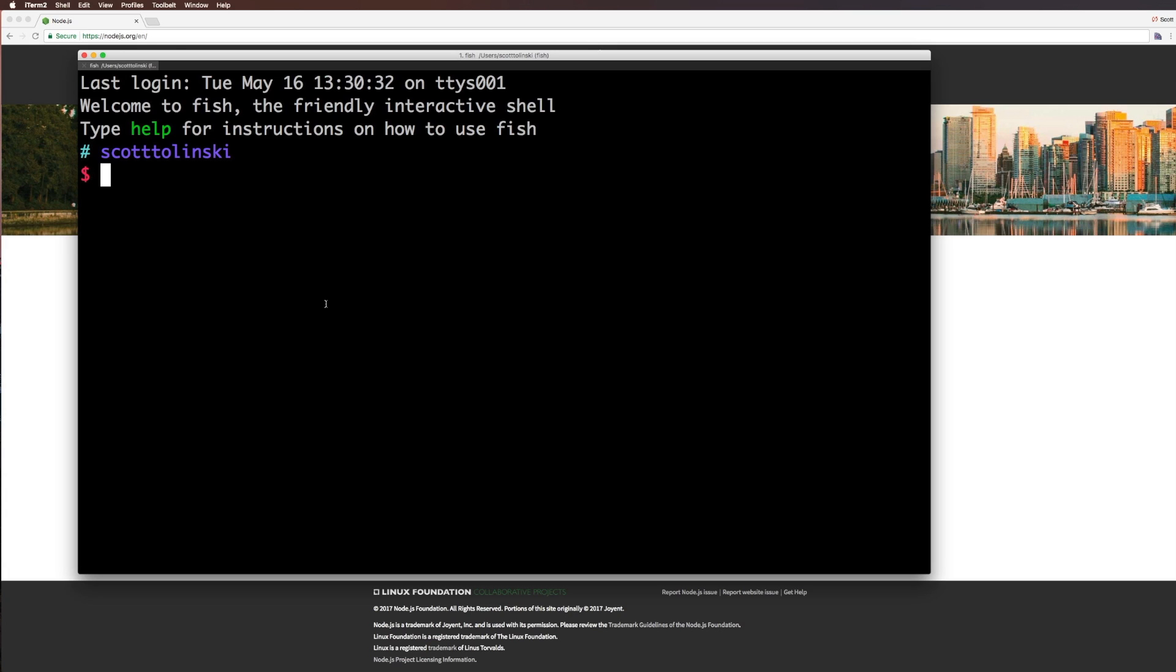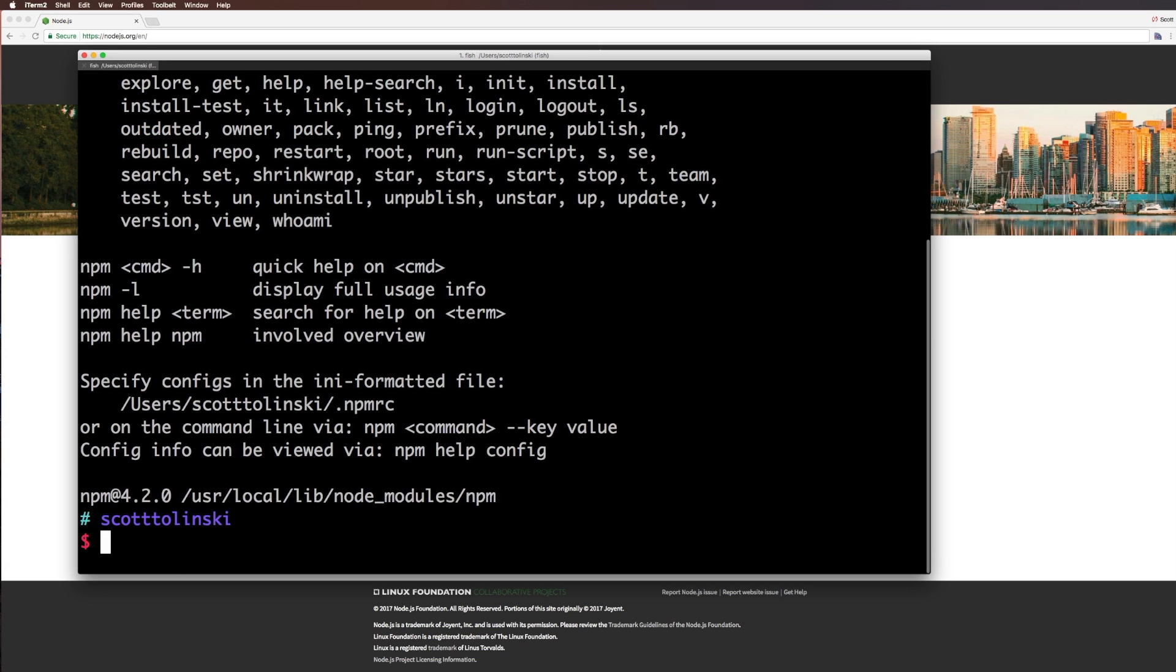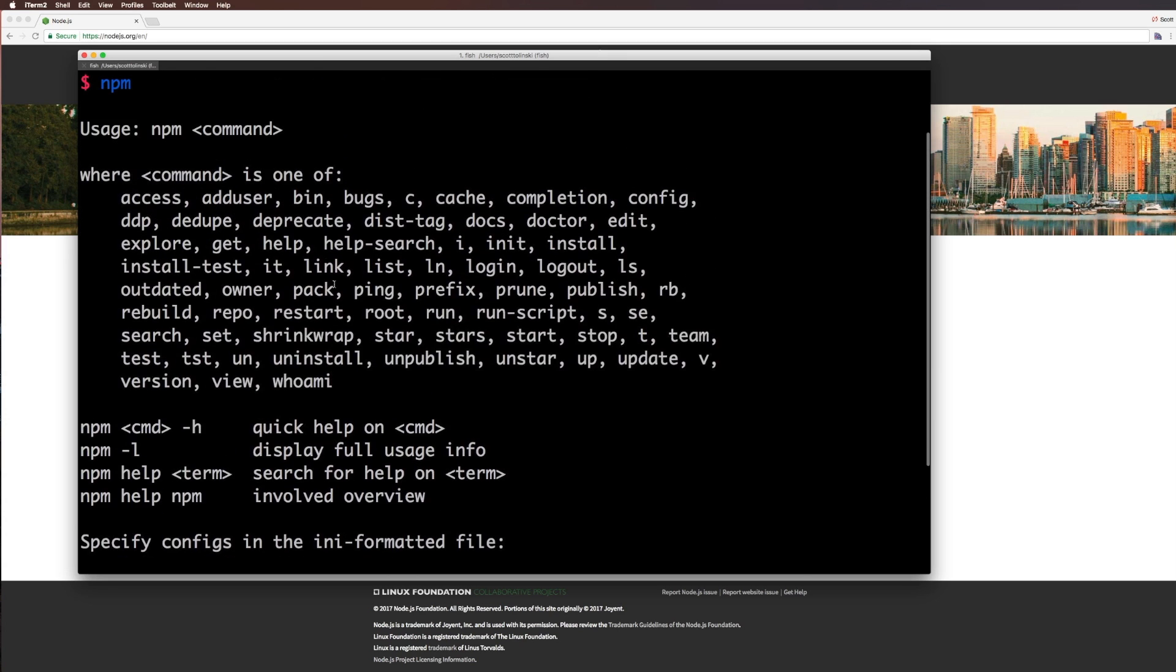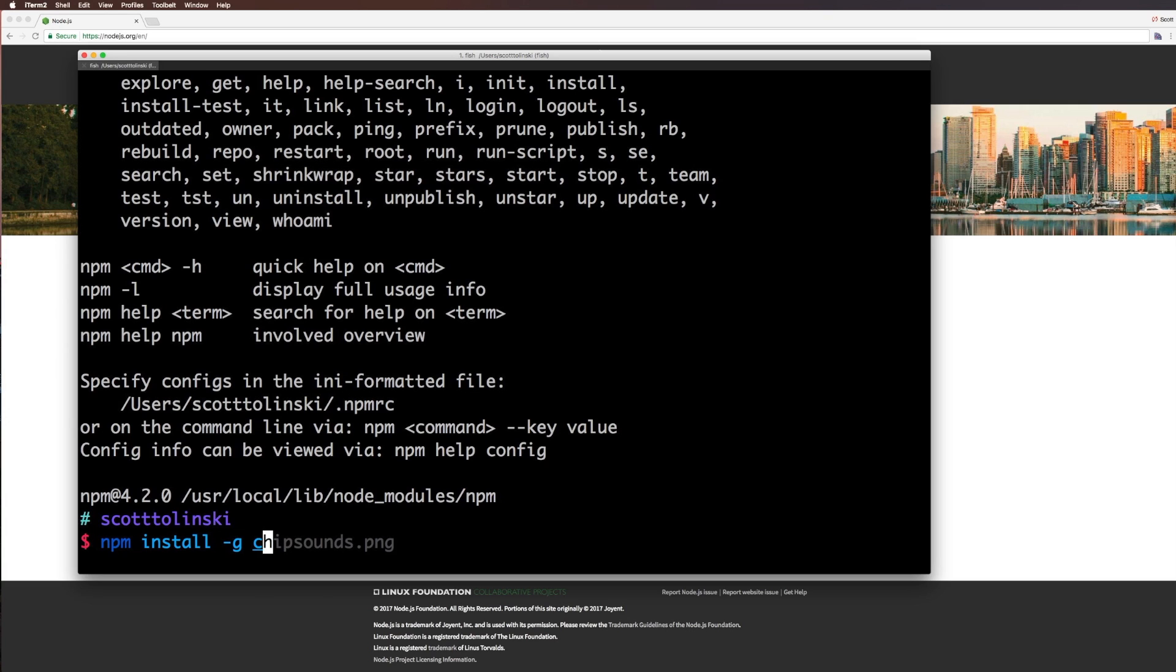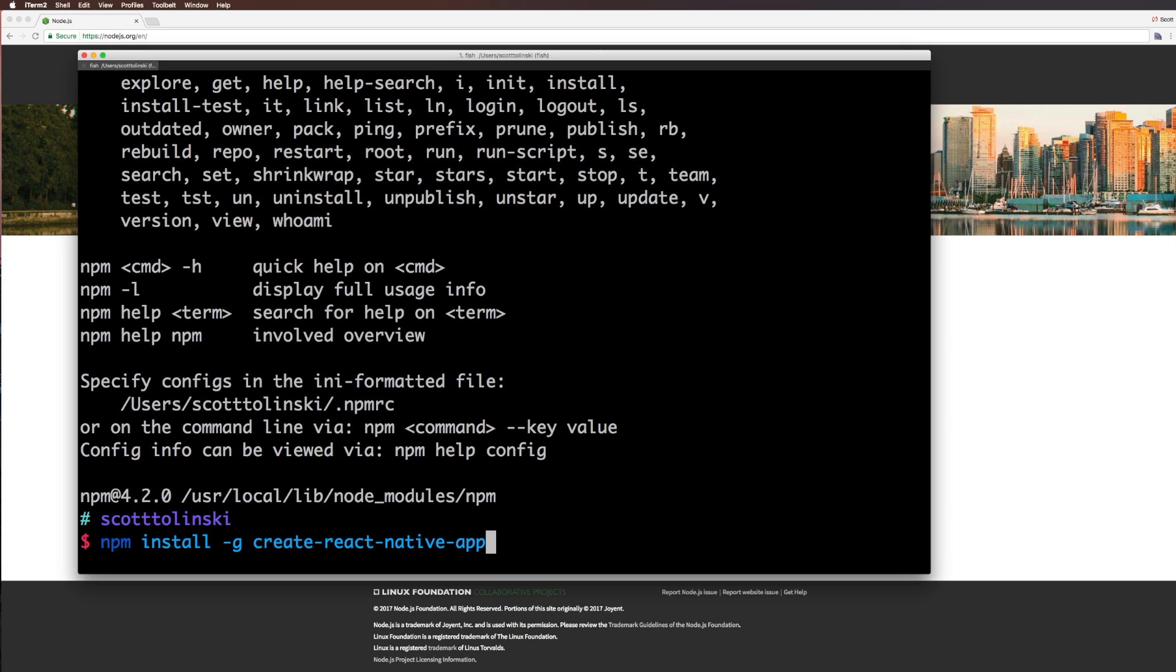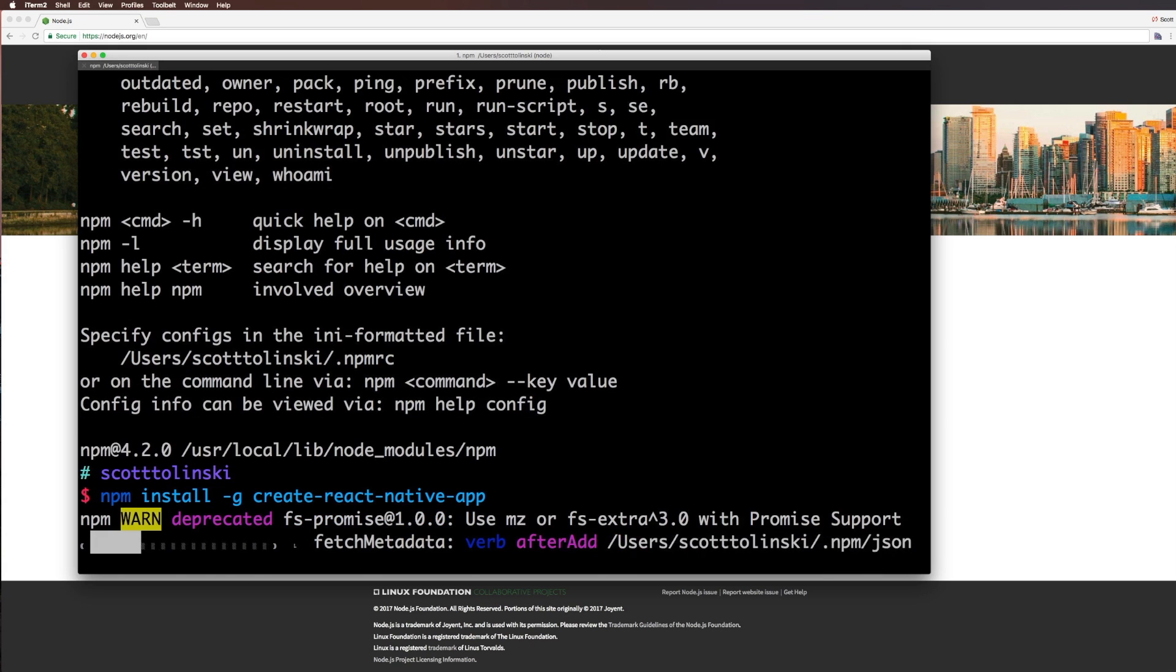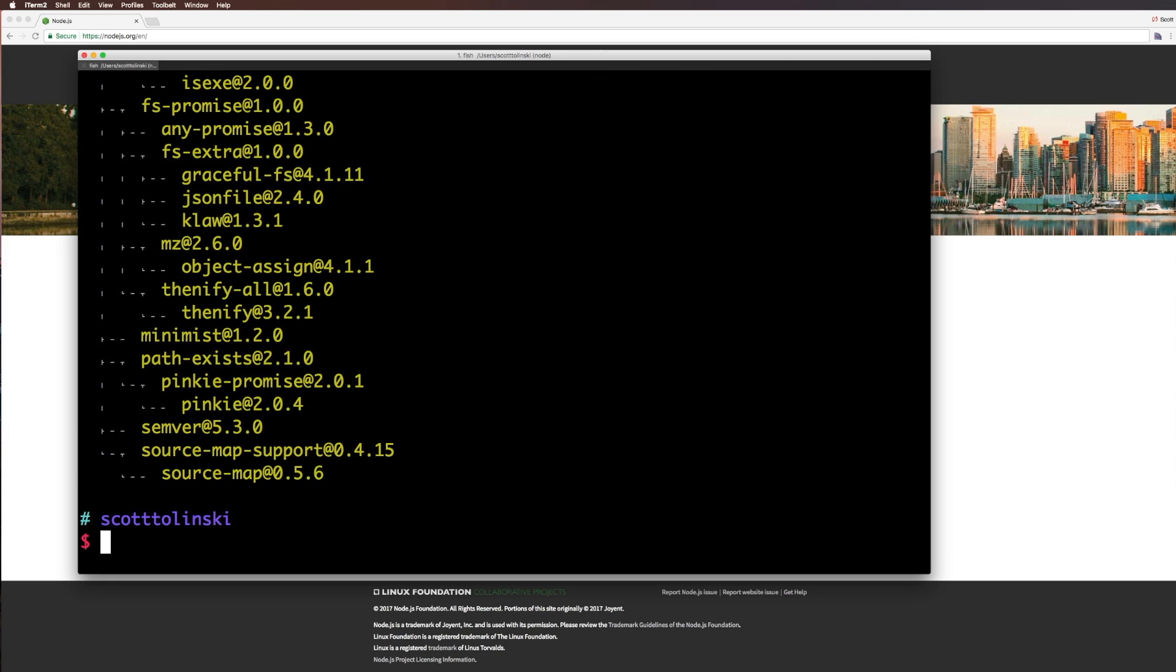With Node installed, we should be able to type in NPM and see that NPM was installed. So if we want to install this Create React Native app, we want to do NPM install -G, and then create-react-native-app. Just like that, it's going to go ahead and grab a bunch of stuff for us.